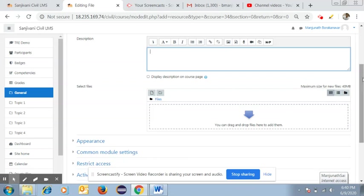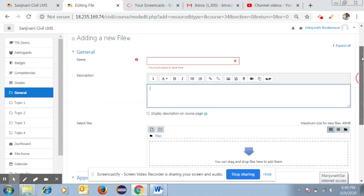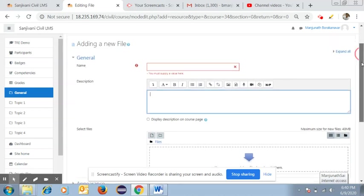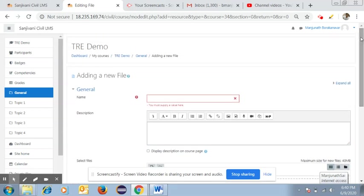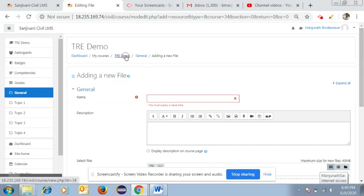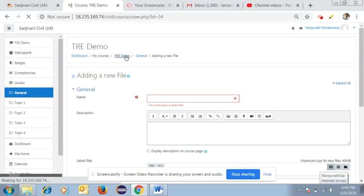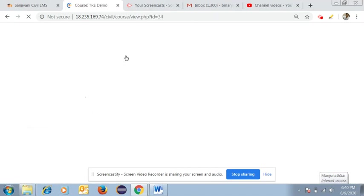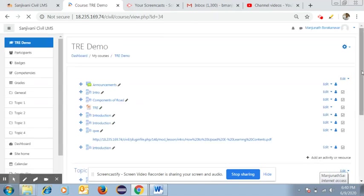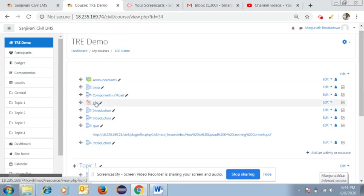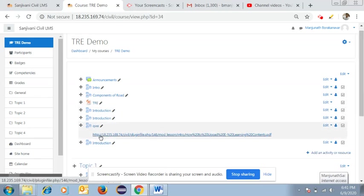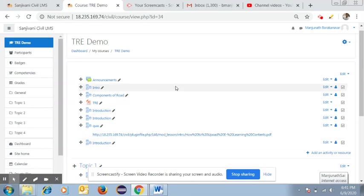Once you added the files, you can easily upload all the contents related to your subjects. Once you added all the files, you can directly visit the page, then you can easily see the added documents like PPT or Word file or any other types of links related to your subjects.